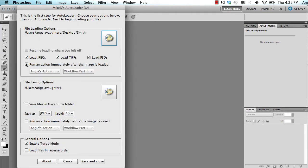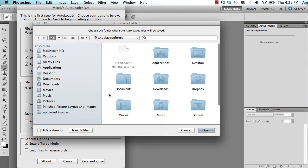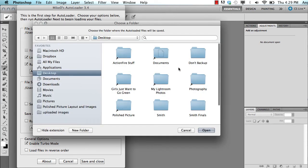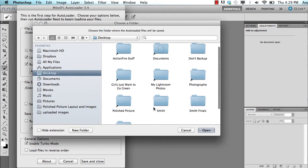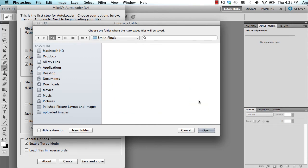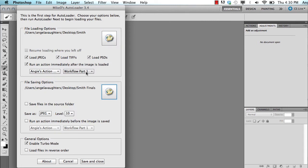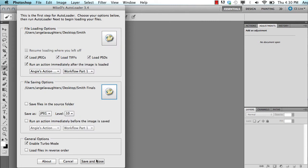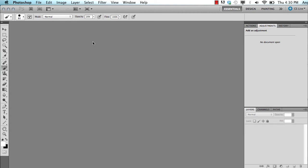I'm going to tell it every time it opens a photo to run my workflow action on it, and then I'm going to tell it to save it back on my desktop in my Smith Finals folder. So I always name it like the client's last name and the word Finals. And I'm going to tell it to save it as a JPEG level 10. So it's all set and ready to go.